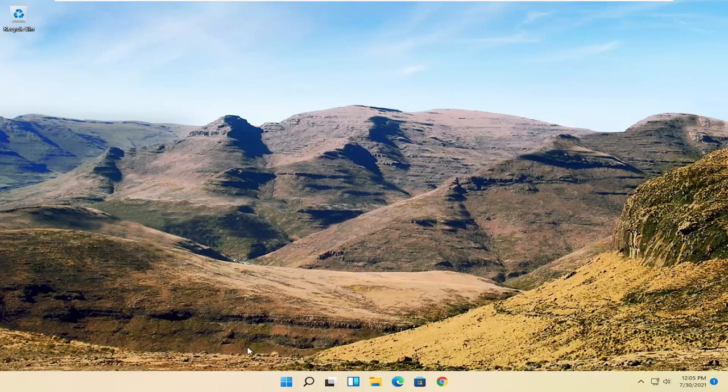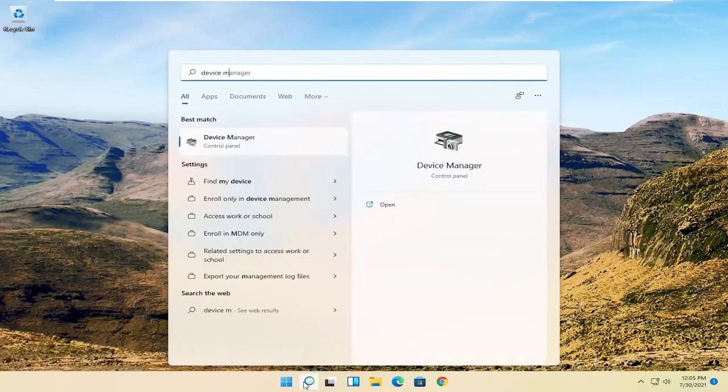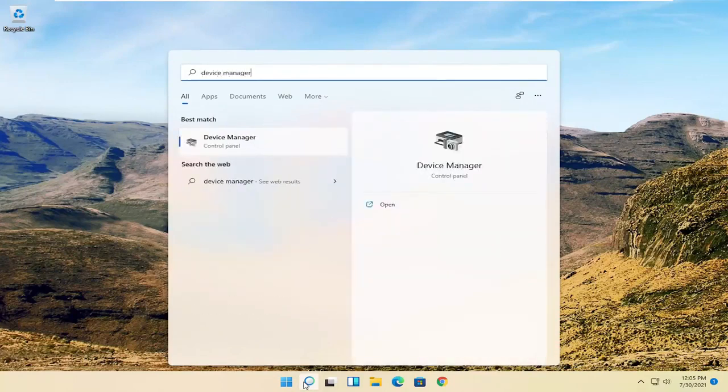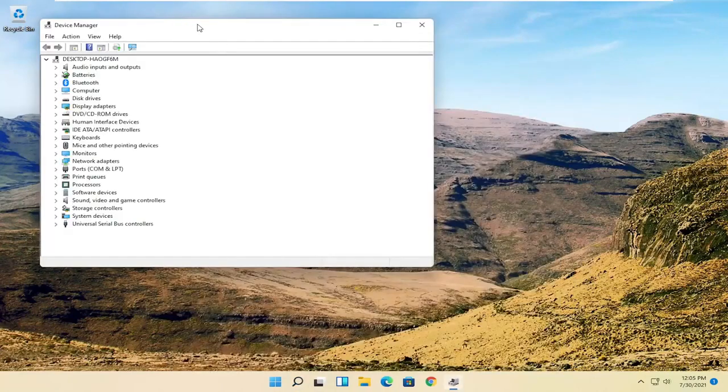Now we're going to get into the software side of troubleshooting this problem, and that will entail opening up the search menu. Search for Device Manager - the best result should be Device Manager. Go ahead and open that up.